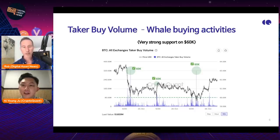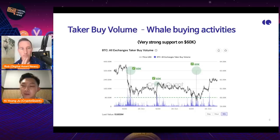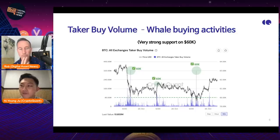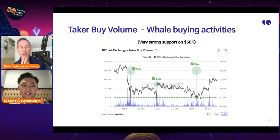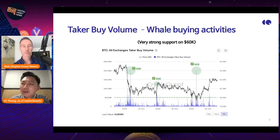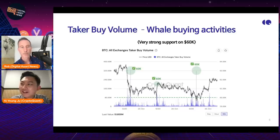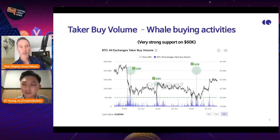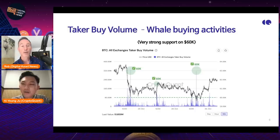My scenario was: whales who bought Bitcoin at $60K want more profit. They can't be satisfied with just 3% to 5% profit — they want to go more. So I think the price is likely to continue, but the market is pretty over-leveraged. I'd recommend not using over-leverage on your longs.